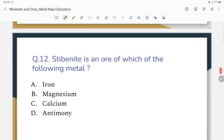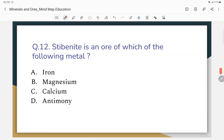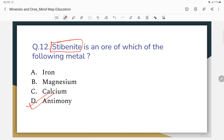Question number 12: Stibnite is an ore of which of the following metals? The correct answer — stibnite is an ore of antimony (Sb). Antimony's chemical symbol is Sb.